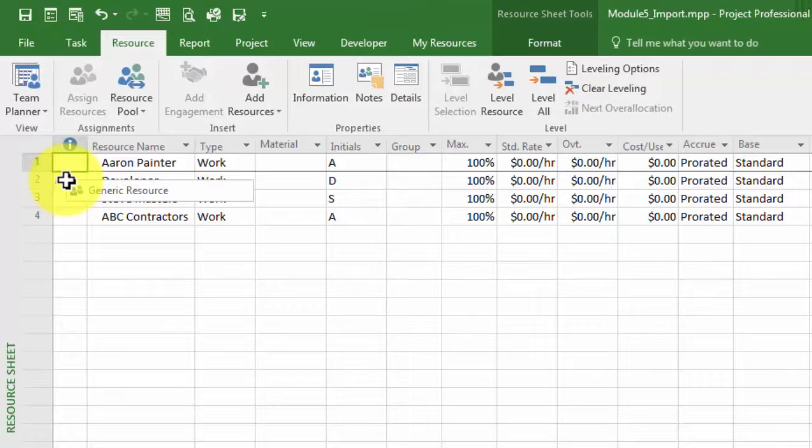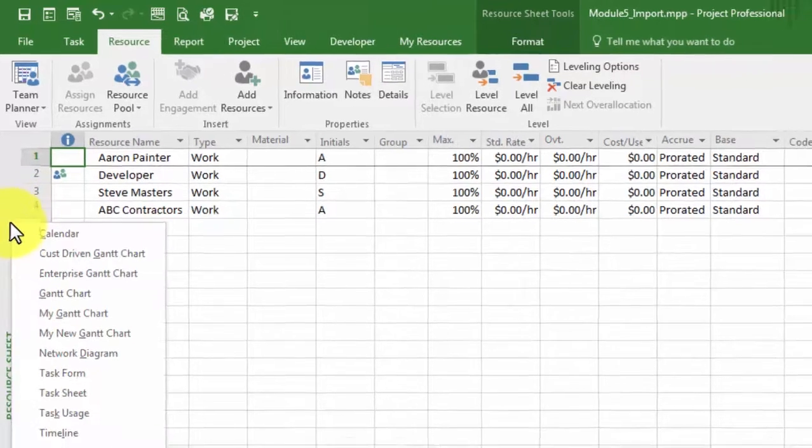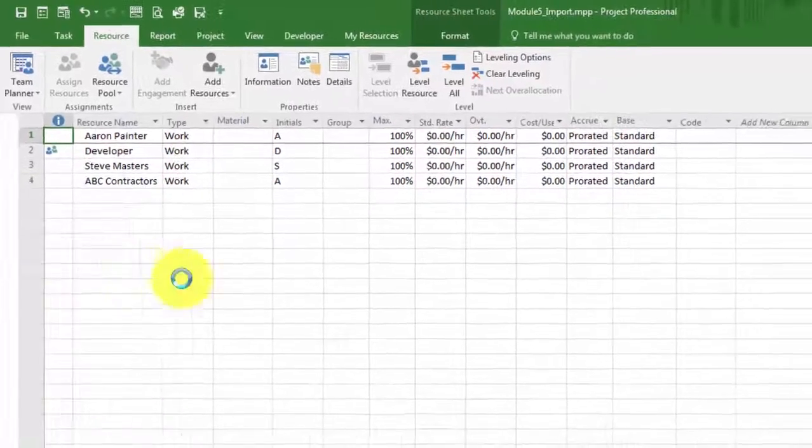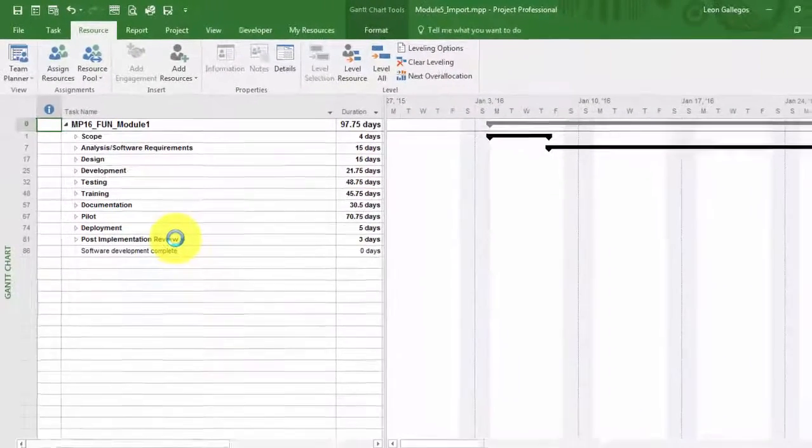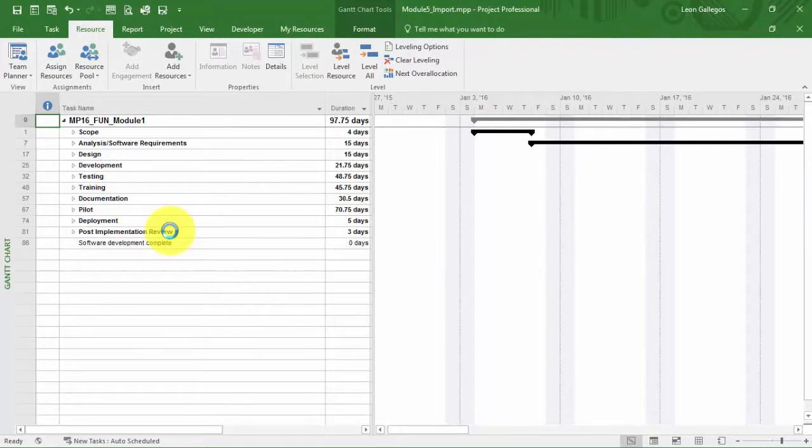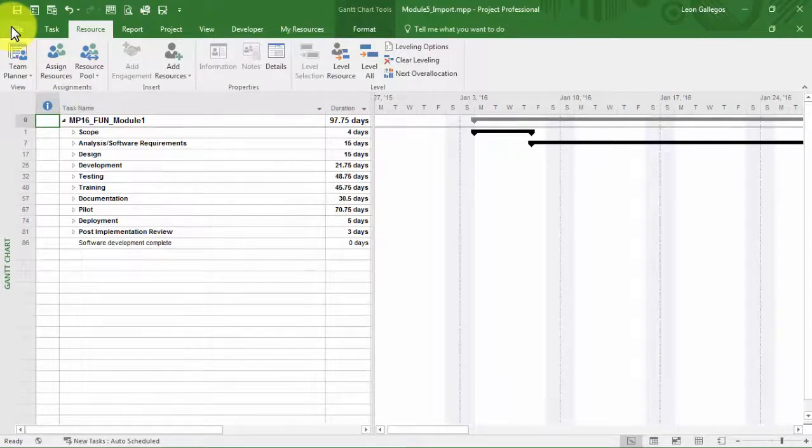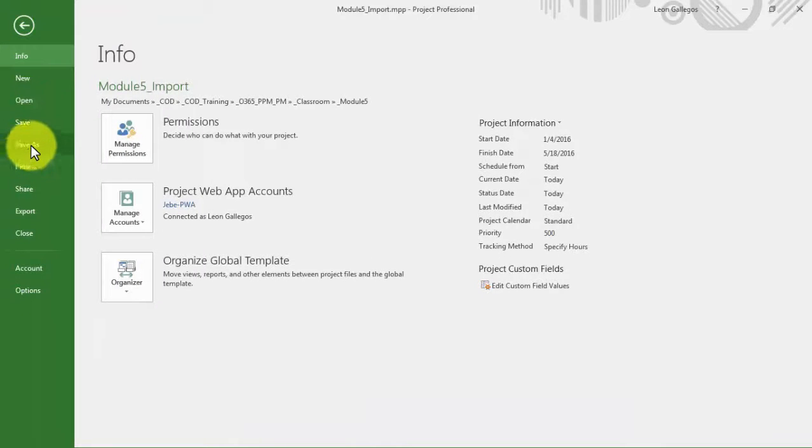I'm going to go back to the Gantt chart just from a starting point perspective, and really what you would do at this point would simply do a save as or perform the save as step. So I'm going to go up to File and Save As, and my intention is to save this to the Project Web App.